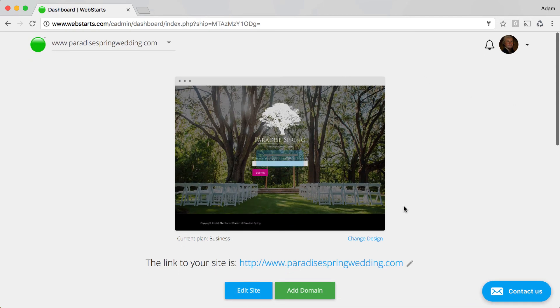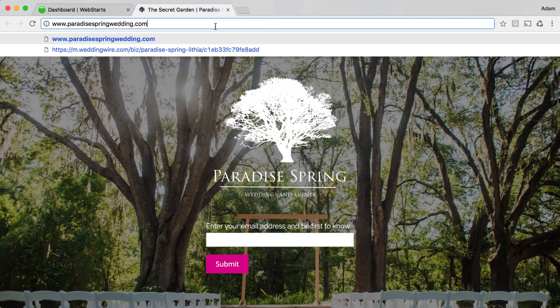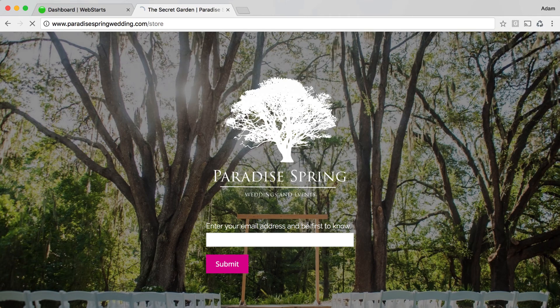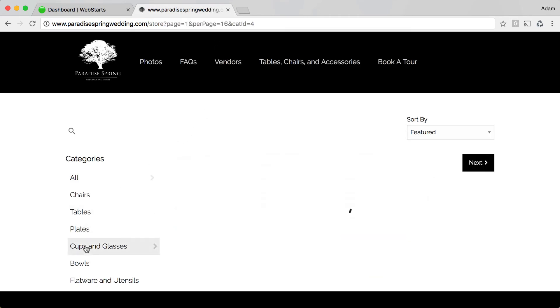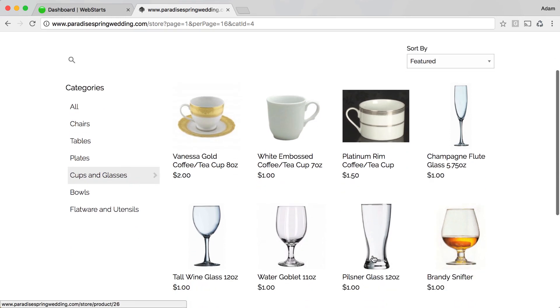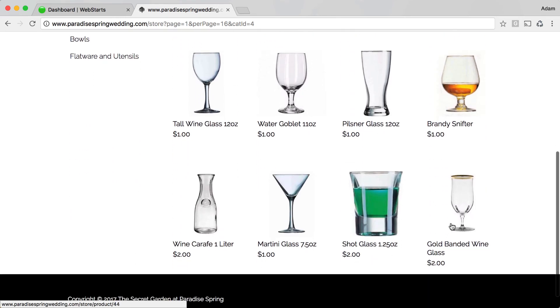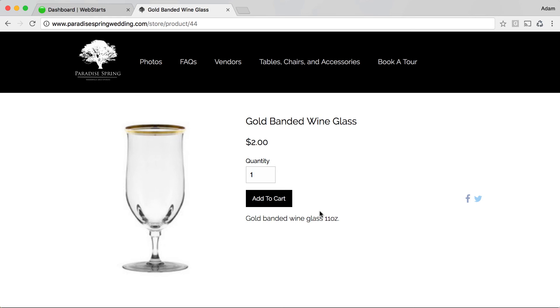Now, moving over to my website, clicking on my website link. And then I go to my store. And if I click on Cups and Glasses, I will be able to find that gold-banded wine glass for sale. And I'm ready to start taking orders.